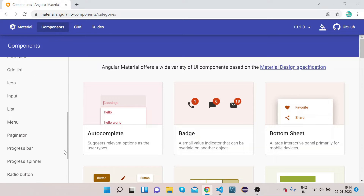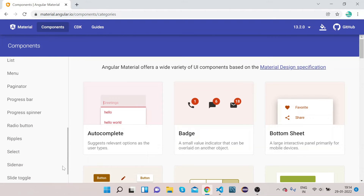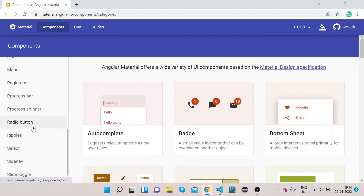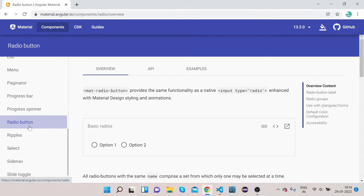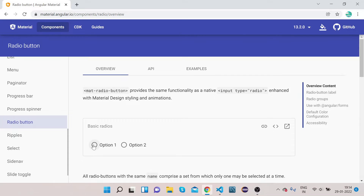Since we are going to learn how to implement radio button, click on the radio button option. You can see that if you have two options and you want to select one of them, you can use a radio button. If you click on one, it will get selected.